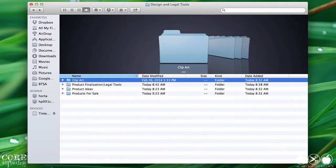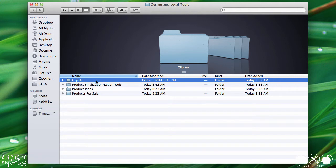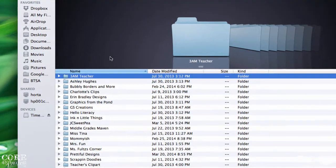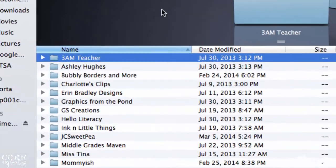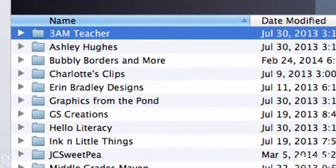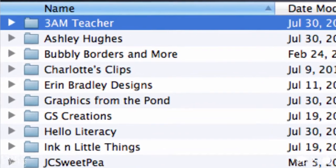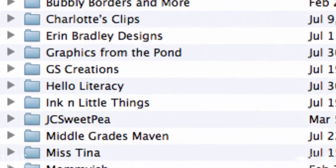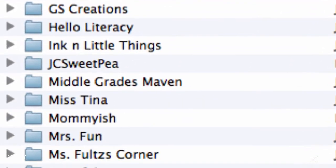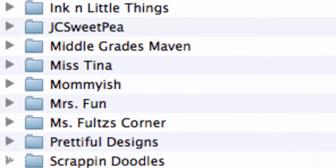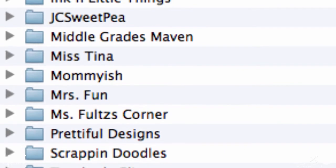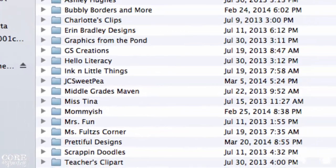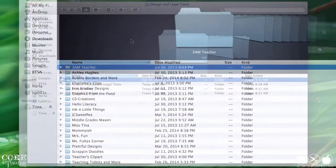The next folder within design and legal tools is clipart. This is where I store all the design elements incorporated into my products. These creative elements are categorized by the artist names, so I know who to include on the where credit is due page for each product. I'll tell you more about that in the legal tools tutorial.